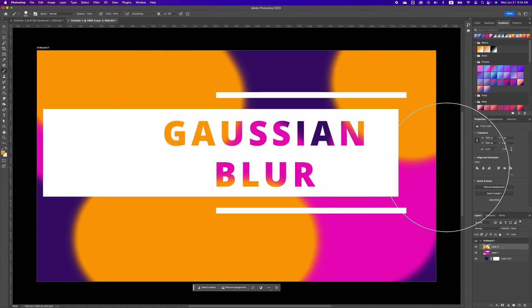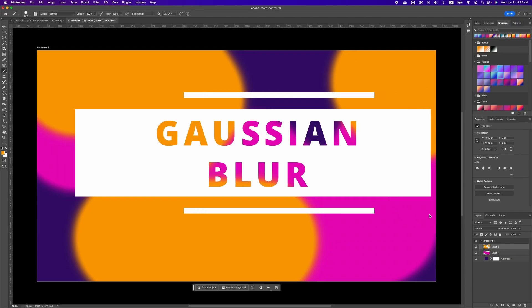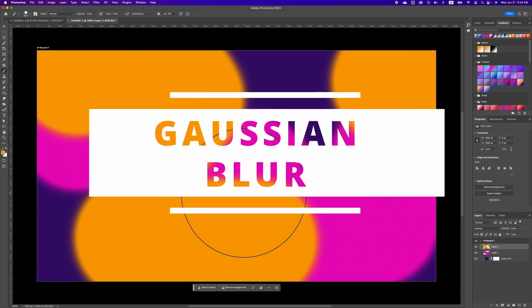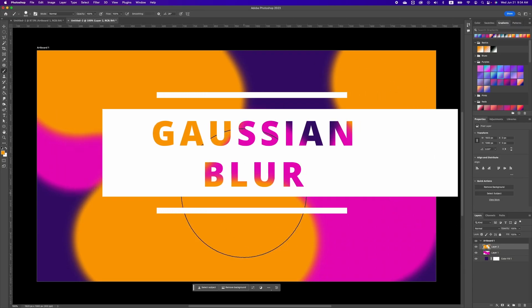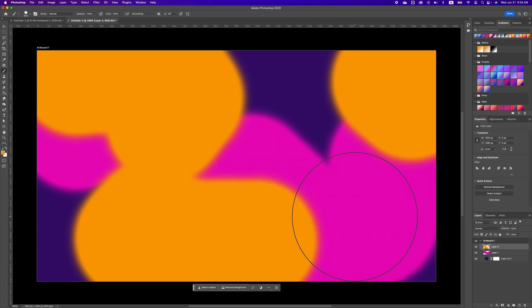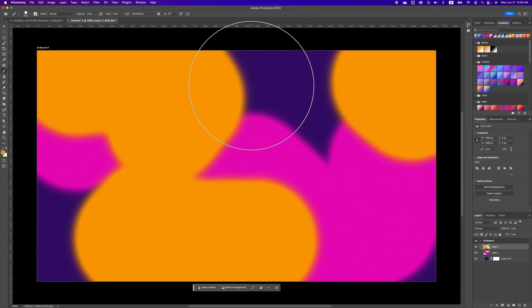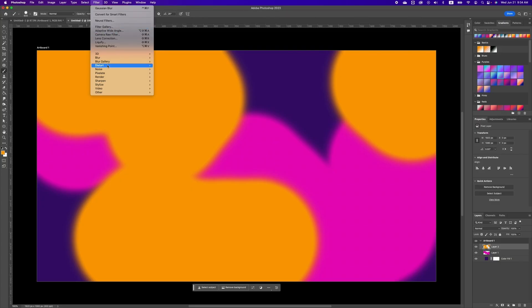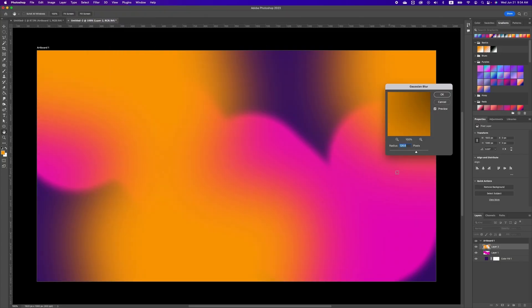Now we want to add a Gaussian blur effect to blend these two layers. Click on your layer, go to Filter, and choose Gaussian Blur. Move the slider to adjust the blur effect to your preference, then click OK.